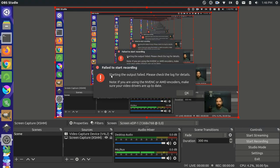you see that I get this error here. It says, starting the output failed. Please check the log for details. And then it has some encoder issues here that I mentioned.